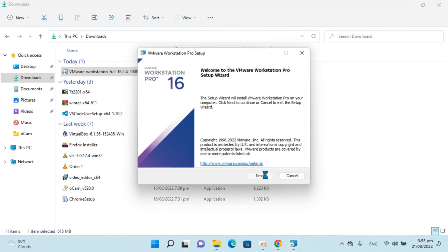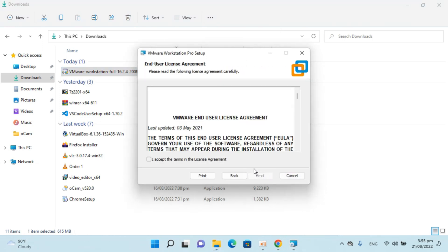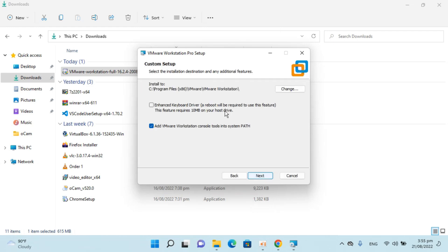Click on next. Accept the license agreement, click on next. It says add VMware console to the path, just go check this and also check this one, that is enhanced keyboard driver. But it says a reboot will be required. So click on next.